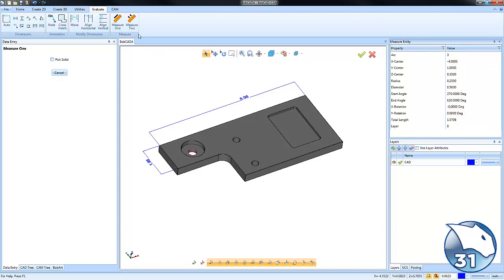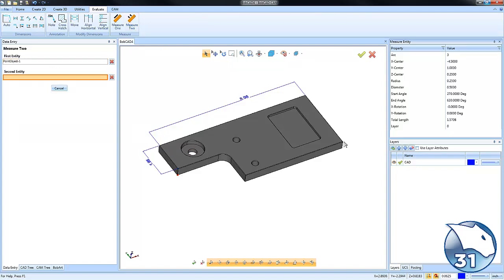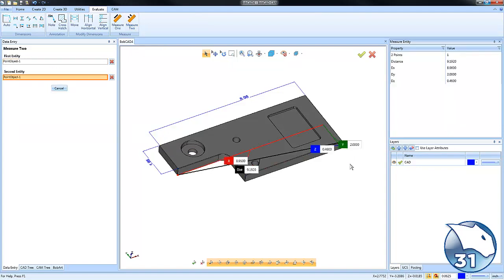If you want to find more information about XYZ data, you can choose Measure 2. This will allow you to measure between two different points, providing the X, Y, and Z distances.